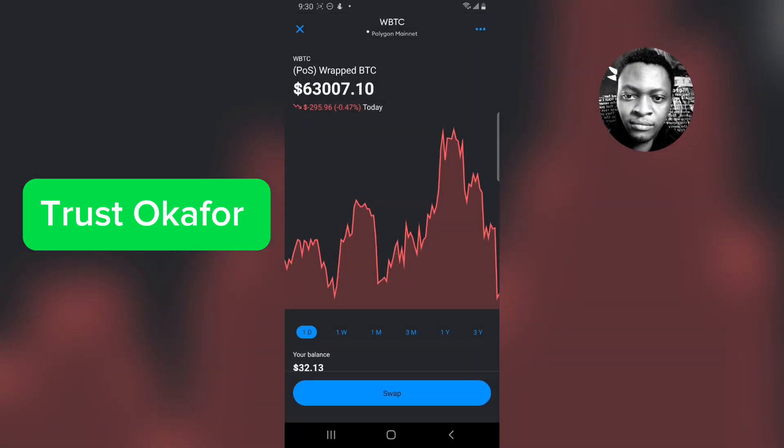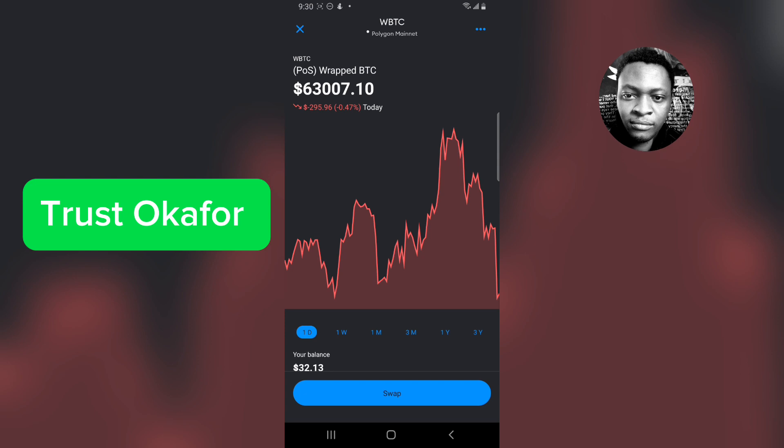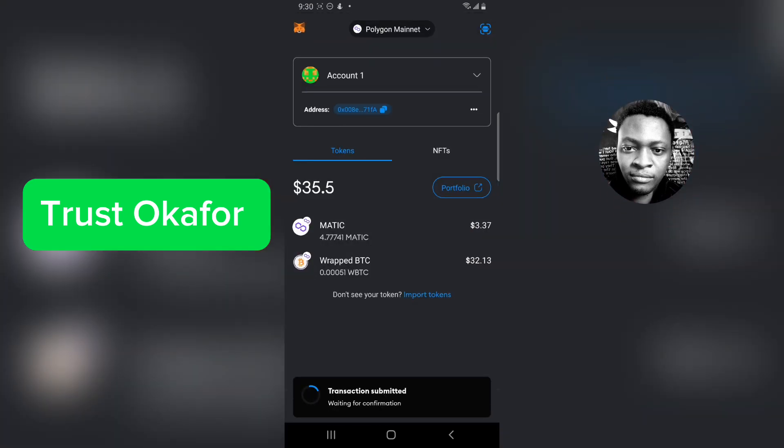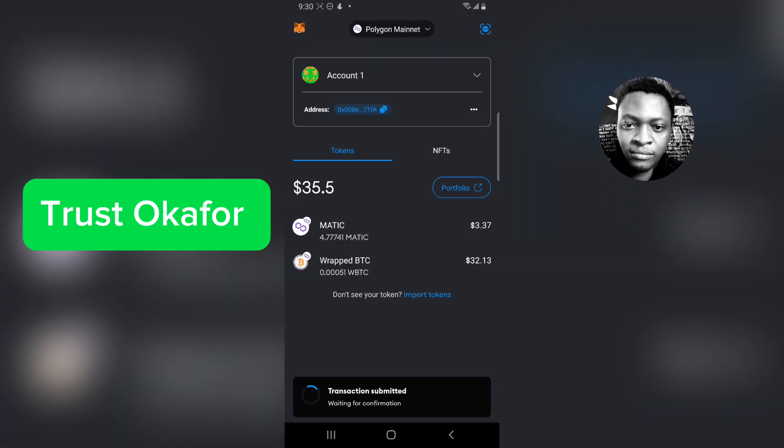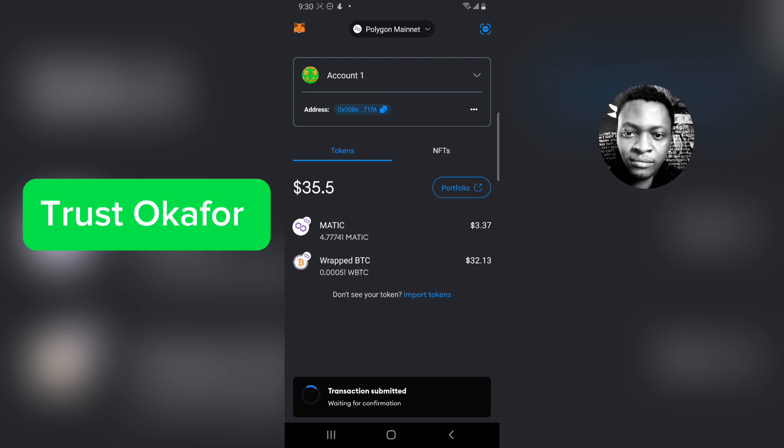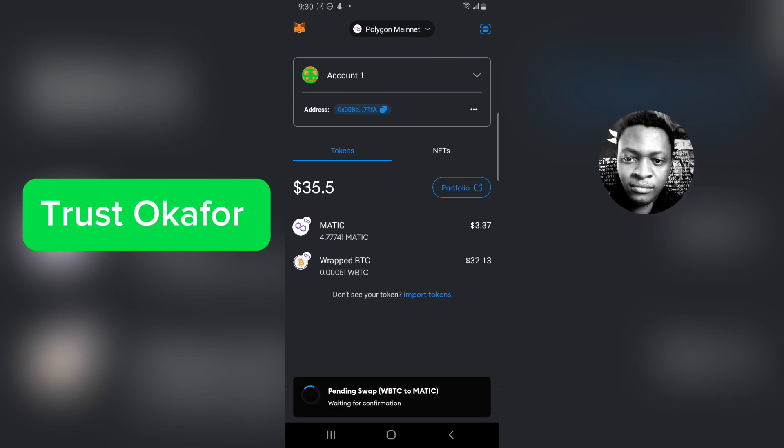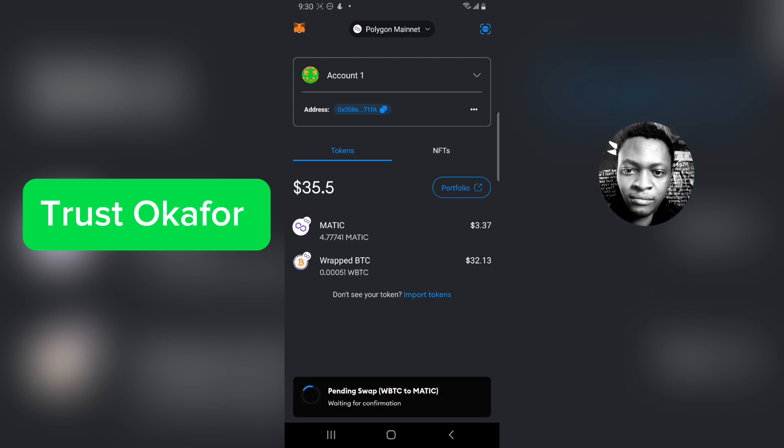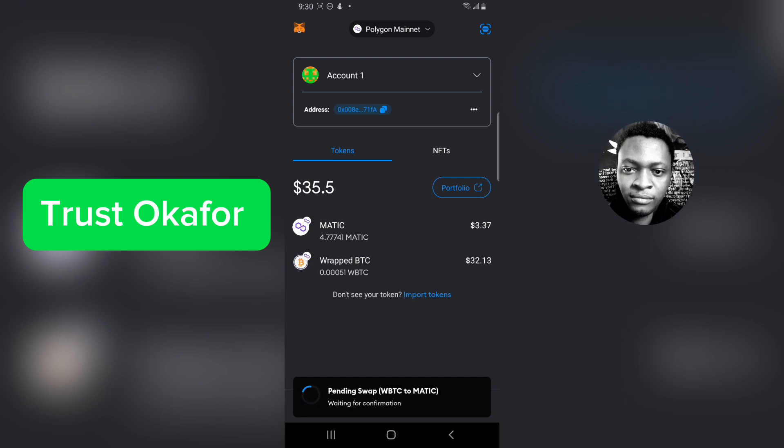Let me go ahead and close this. This is supposed to update and after it updates it's going to be showing in my MATIC.